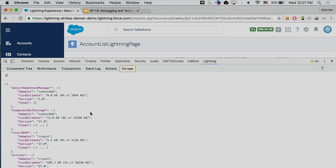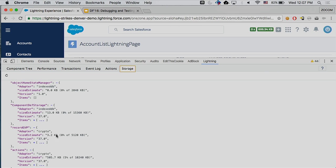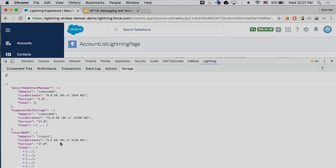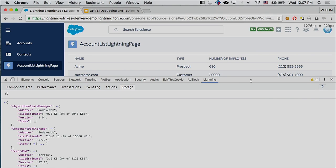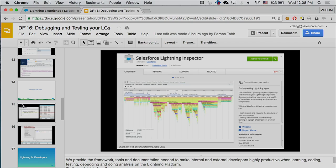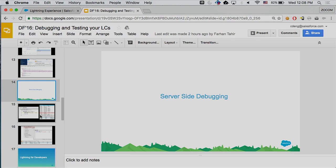Finally, the storage tab shows you what actually gets stored on the client side. You can clearly see what's in there, the size of each storage, and its content. There are more Lightning-focused metrics here compared to what's in Chrome, where you can see what's in your client-side storage.